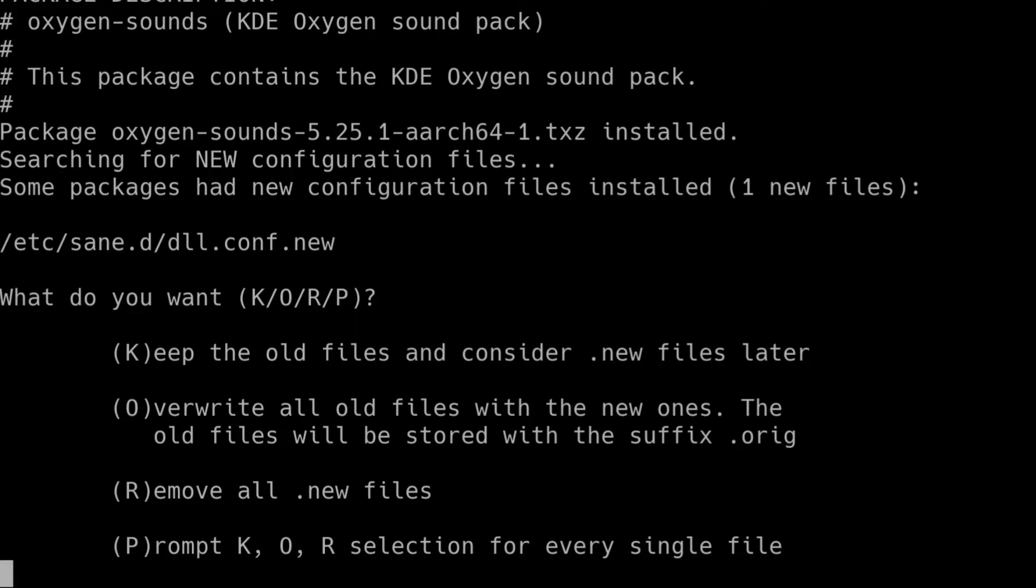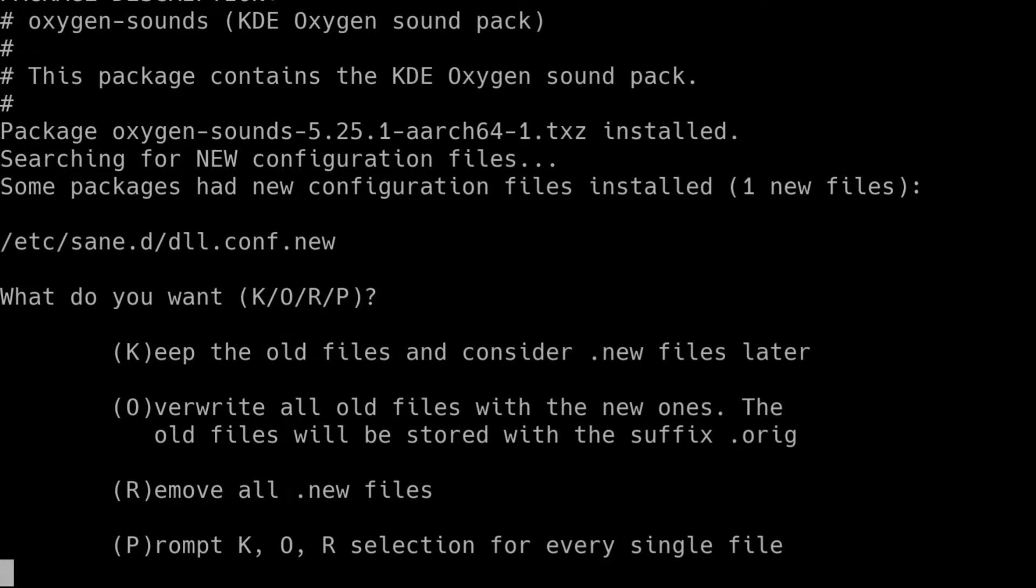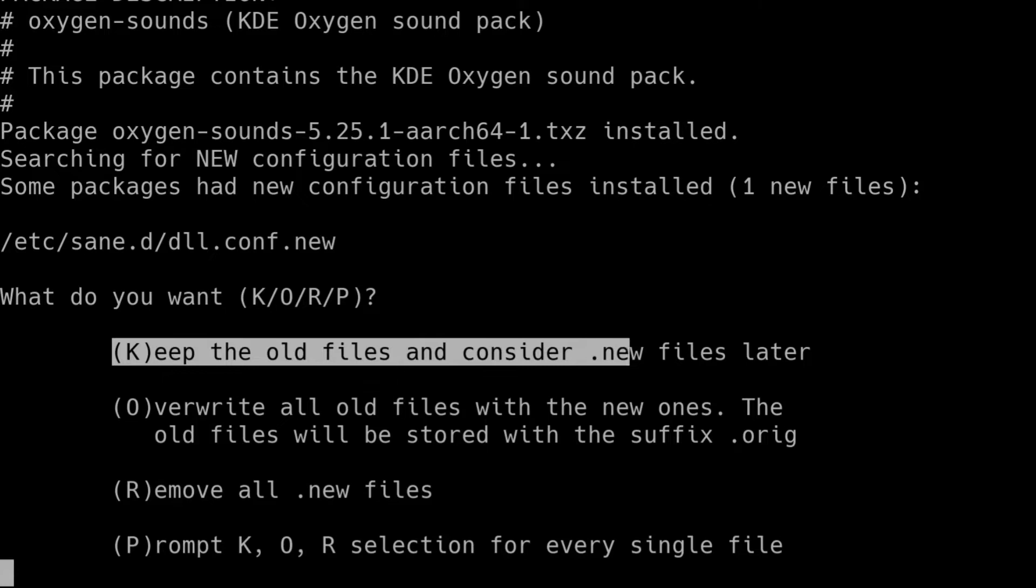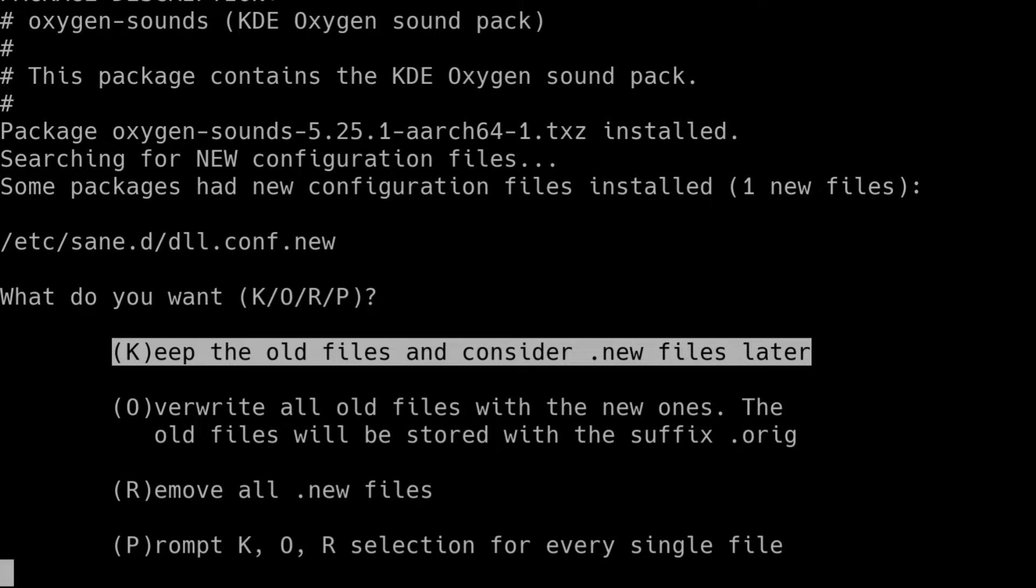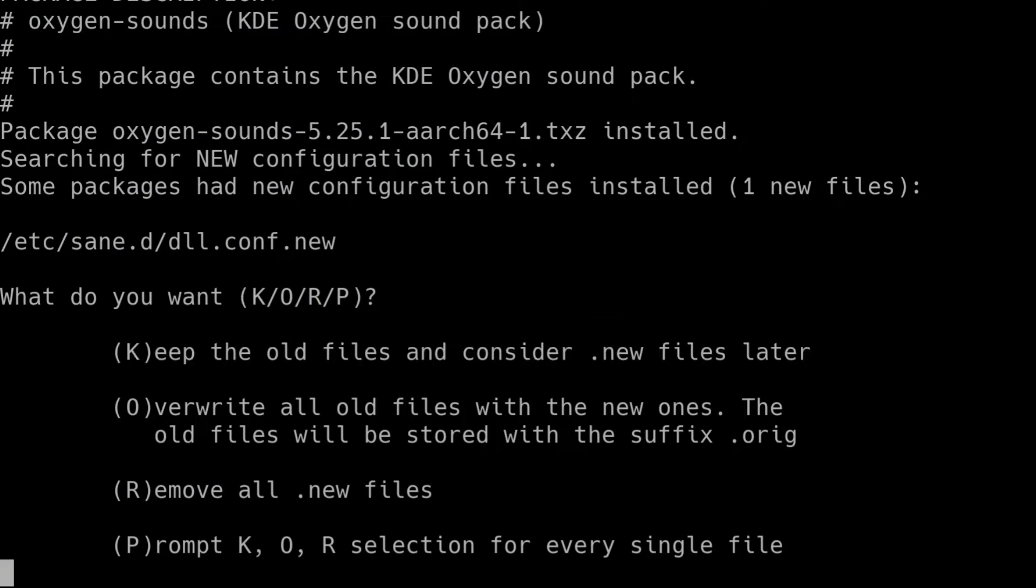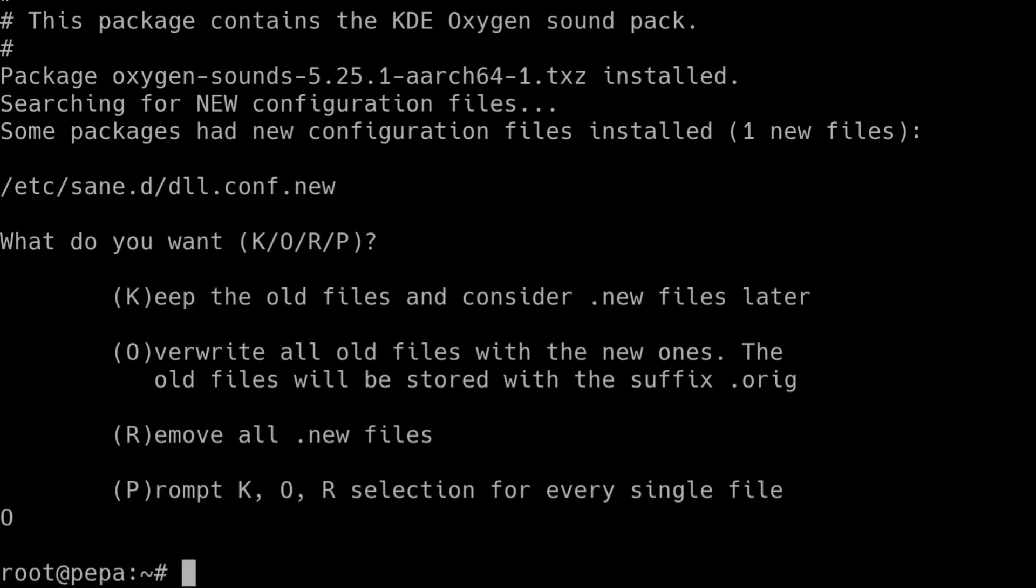Now it's asking here about configuration files. The easy way to deal with this is if you know that you personally edited one of the configuration files that it's asking about, then you probably want to use the K option. So you keep the old files and consider .new later. But that's only if you personally edited one of those files and you'd know if you did. For me on this system, I've edited absolutely nothing. It's a completely default installation. So what I'm going to do is allow the new version of this default config to replace the previous version of the default config. So I'm going to press O.